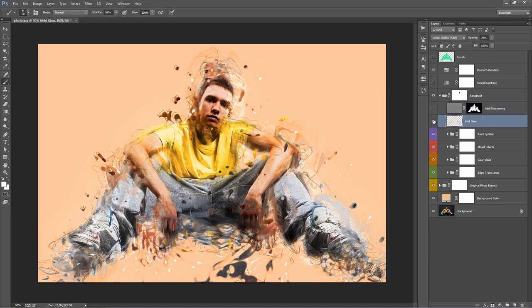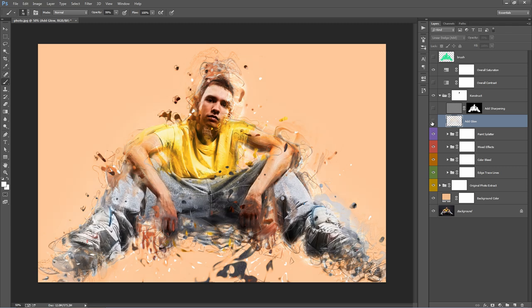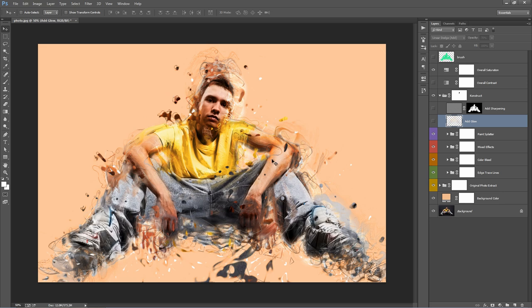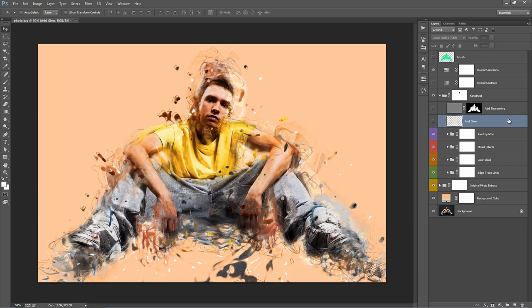Add glow. If you turn this one on and off, you can see the effect there. That really varies from photo to photo, the prominence of that effect. What it does is it really adds glows to the highlights of your photo. You see around his legs when I turn this one on and off. You can see that working there.